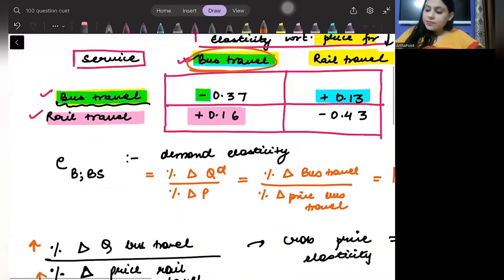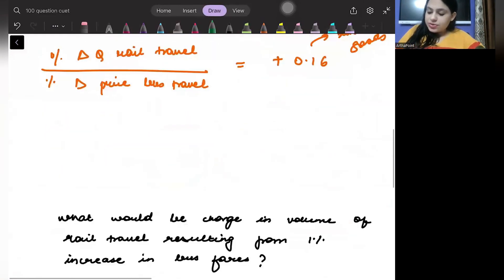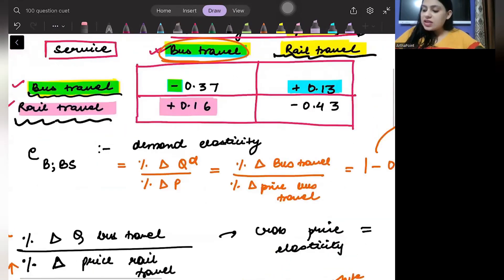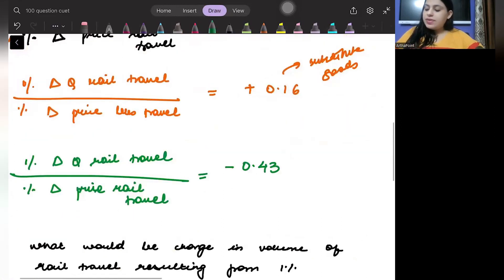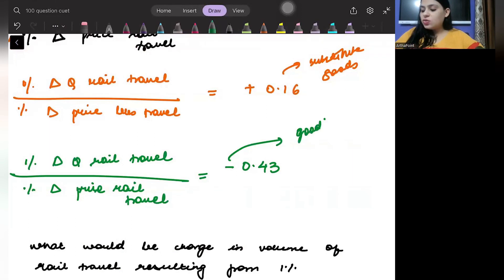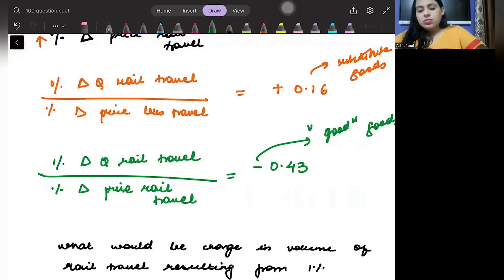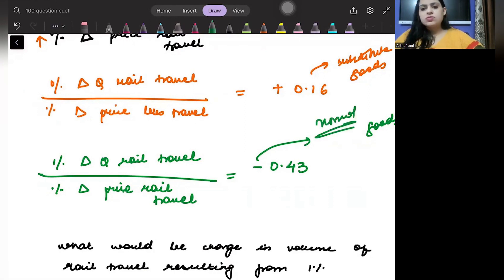Look at the last entry: rail travel with respect to rail travel. That is, the percentage change in quantity of rail travel due to the percentage change in price of rail travel. This is given as negative 0.43. A negative value means these are normal goods — that is the better way of saying it.